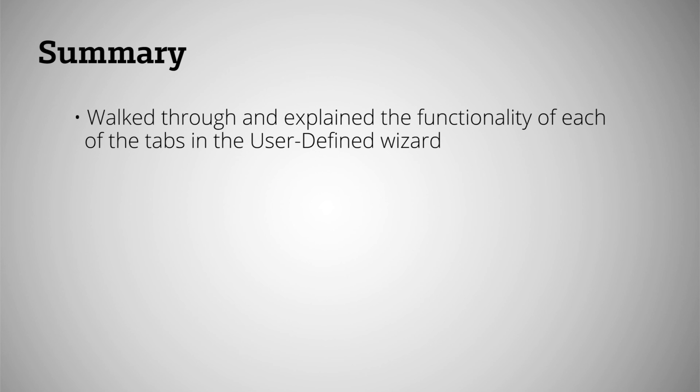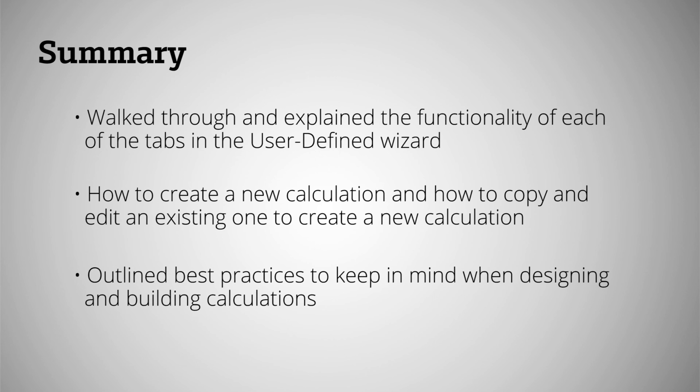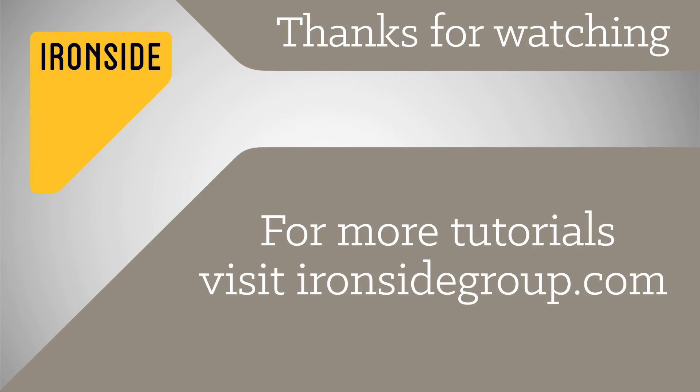In this tutorial, we walked through and explained the functionality of each of the tabs in the user defined wizard. We showed you how to create a new calculation and how to copy and edit an existing one to create a new calculation. We also outlined the best practices to keep in mind when designing and building calculations. We hope that you've enjoyed this tutorial. Please check out additional tutorials on our website.